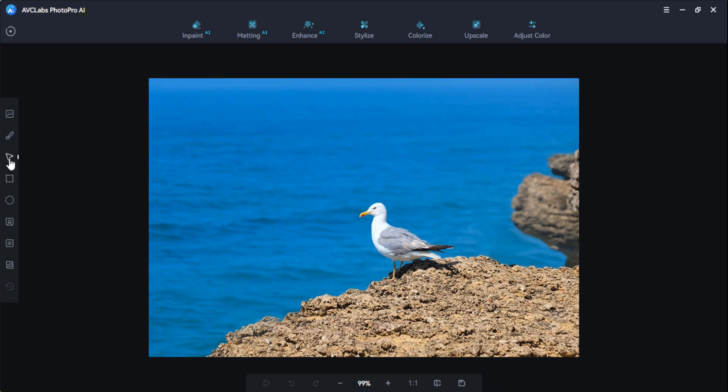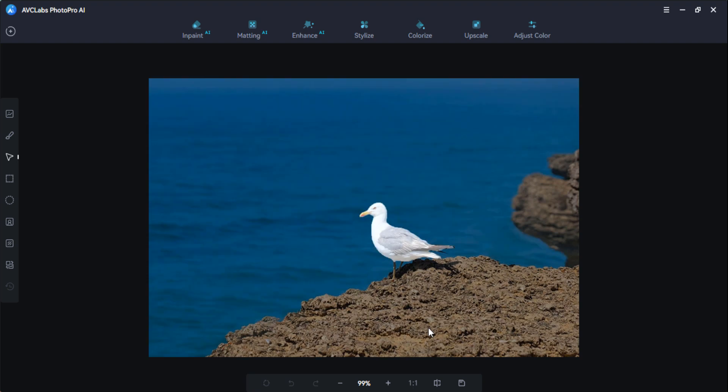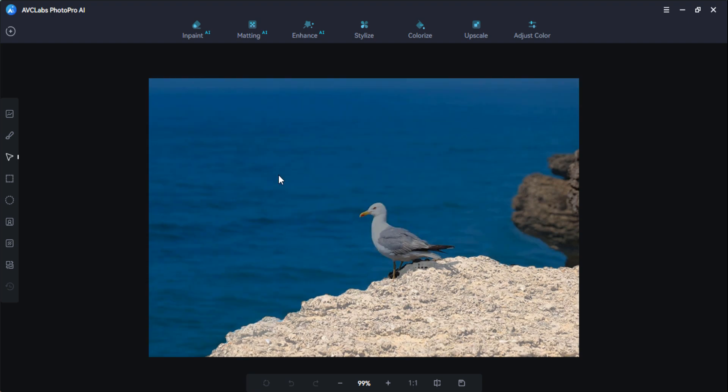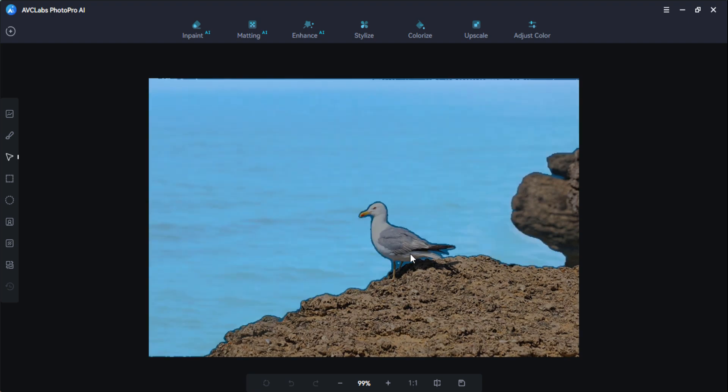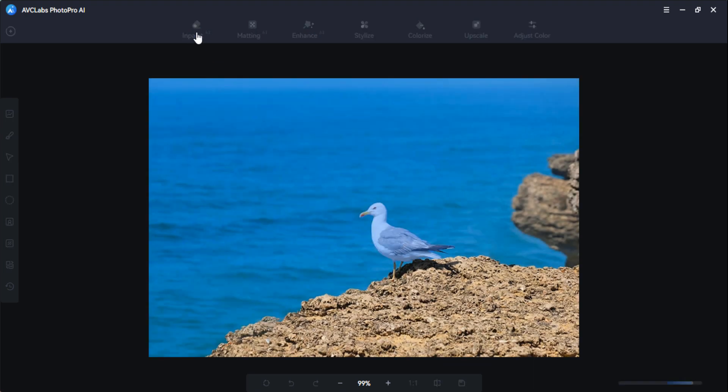Here you can use the tool to select the selective part here. If you want to invent or remove any object from the picture, you just select and click on this inpaint option. You can see here the processing has been started.